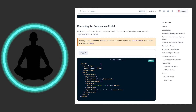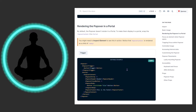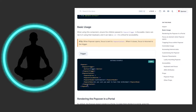Popovers can also be used with portals — basically a way of attaching stuff to the document body of your application. By default the popover doesn't render in a portal; to make it display in a portal, wrap the popover content in a Portal. I'm not going to cover exactly what a portal is here since it's out of scope — wait for my video on portals. Nine times out of ten, the basic usage is what your use case will look like.